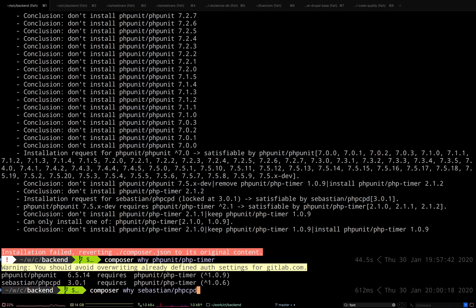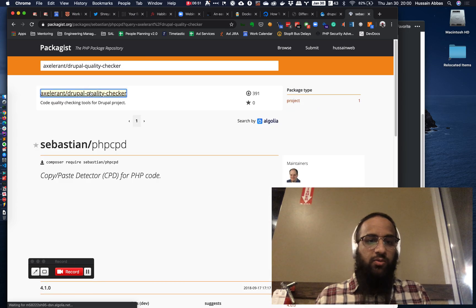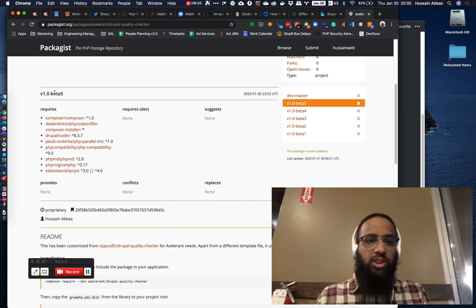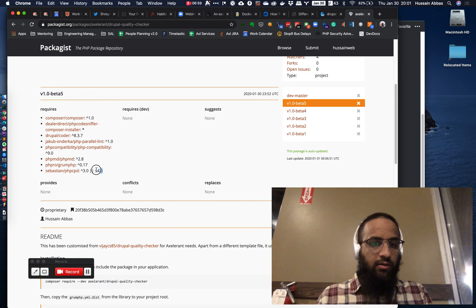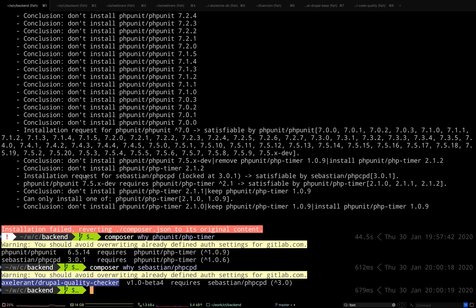So why do we have sebastian/phpcpd? This is an internal tool — an internal Drupal quality checker. It's basically GrumPHP and that requires phpcpd. So what we need to do is go and update Drupal Quality Checker if there is an update. In this case, I'm the one who maintains this package and I know there wasn't an update until earlier today. But now there is. I just put out a new version, version 1.0 beta 5, which supports both 3.0 and 4.0 so that the package continues to work with older Drupal installations as well. So I think we've got to the root of the problem — we need to first update Drupal Quality Checker.